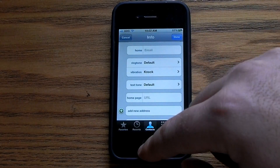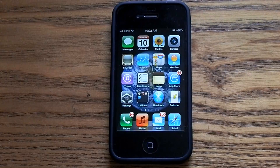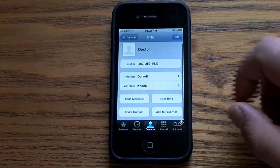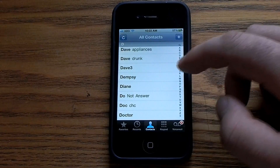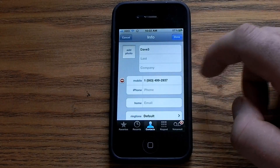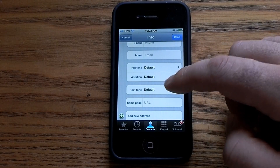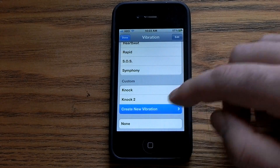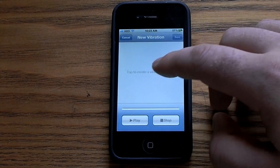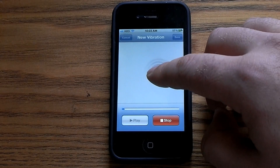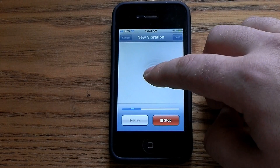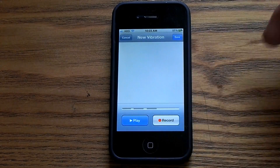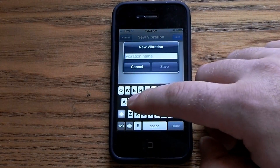You don't have to go back into Settings to create vibrations for individual contacts. You can go back into your phone book, select a contact like Dave, go into Edit, then into Vibrations, and scroll down to the bottom and select Create New Vibration. You can do any vibration pattern for that specific contact, and save it as Dave.